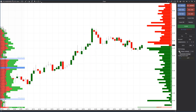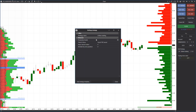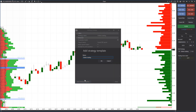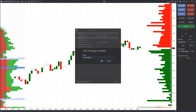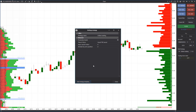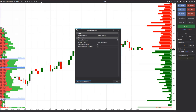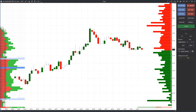You can edit strategy parameters by stopping the loaded protective strategy and pressing the settings gear wheel. You can also save a strategy in templates by pressing 'add strategy template.' It will appear in the drop-down strategy list after saving.